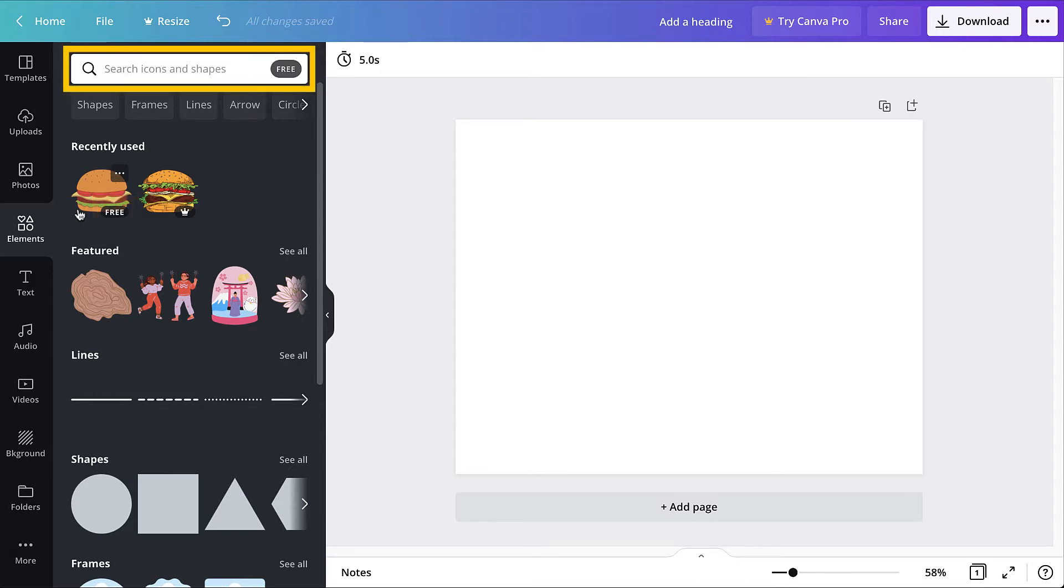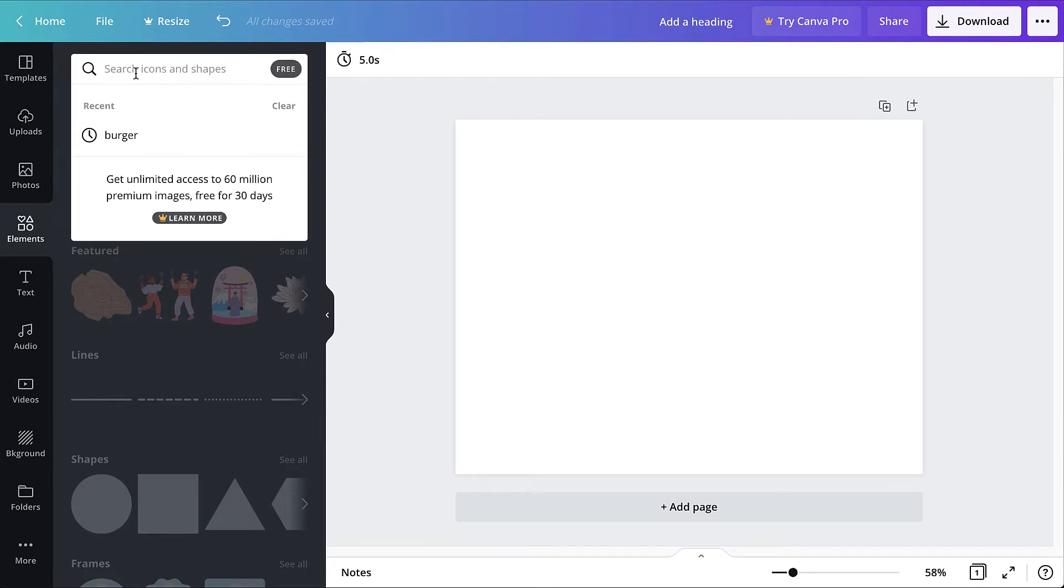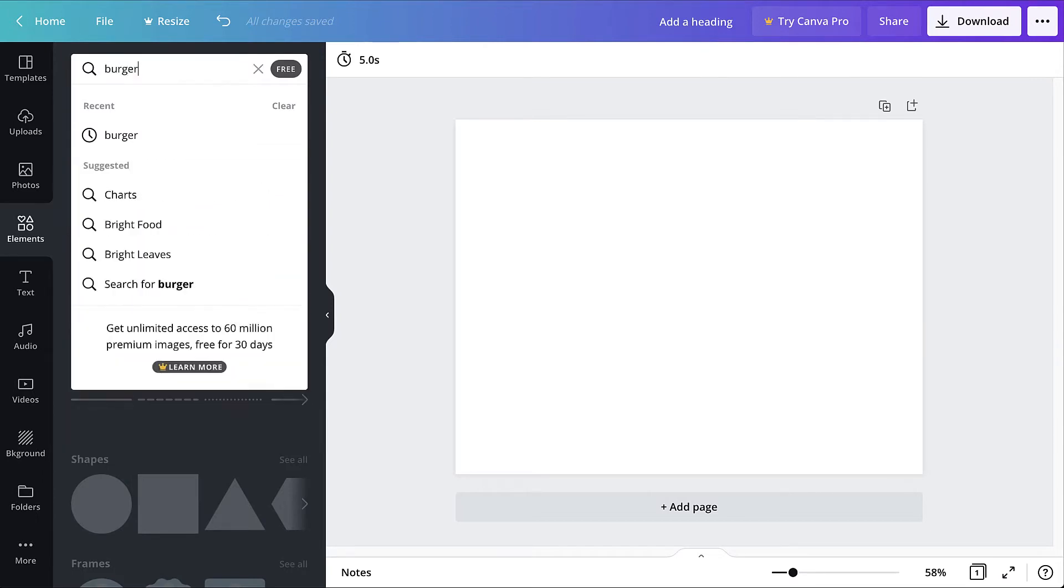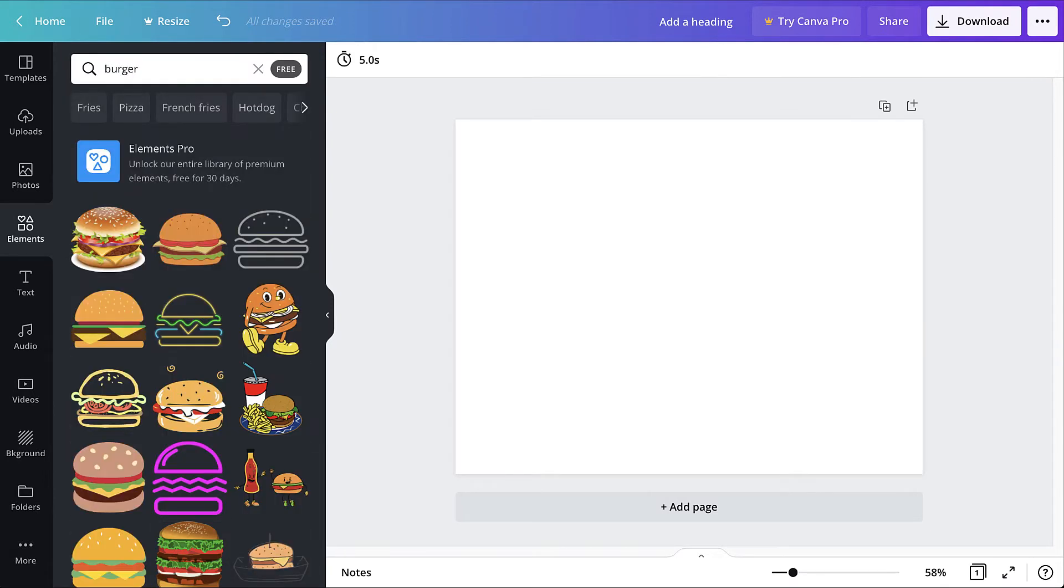Use the search bar to narrow the results to specific types of elements. Alternatively, click one of the keyword options that appears below the bar.